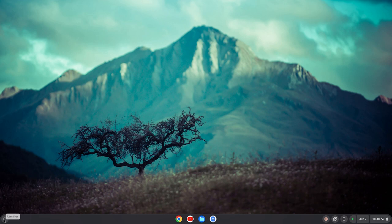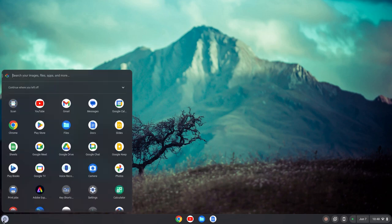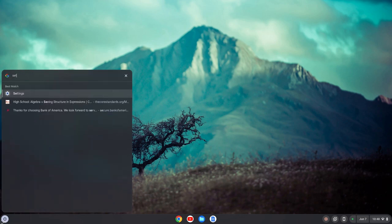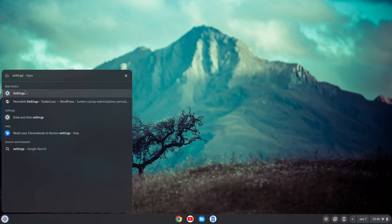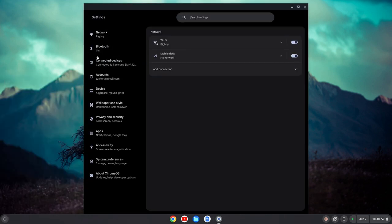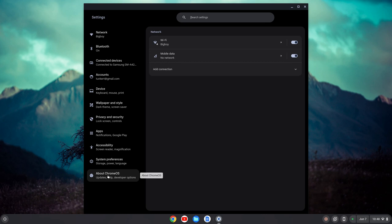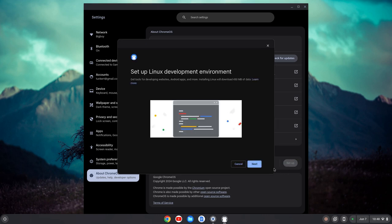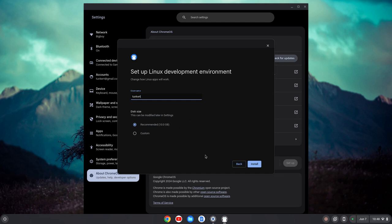The first thing we need to do is install the Linux development environment. I'll go down to my launcher, click on that, and search for settings. I'm then going to open up my settings, and on the left hand side I'm going to go down to the bottom where you have About Chrome OS. Once I click on that I see I have this Linux development environment. I'll click setup, and then I'm going to click next.